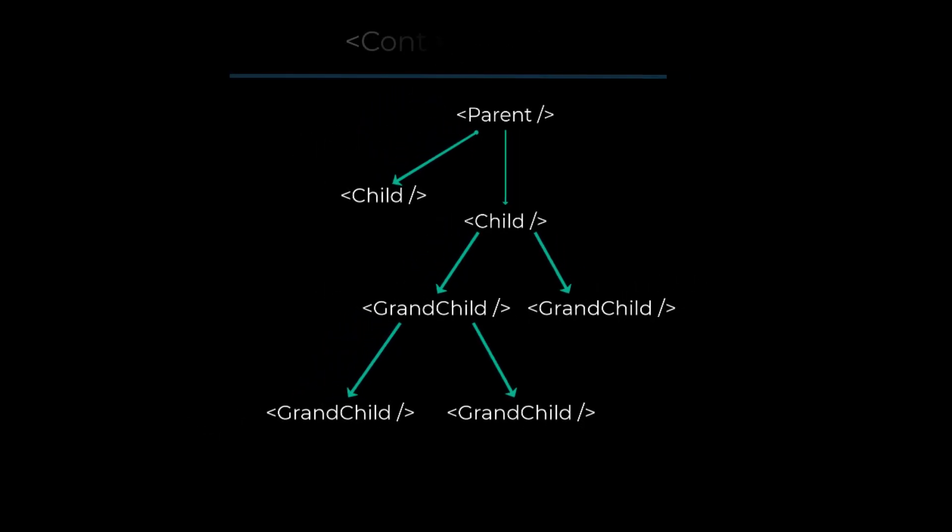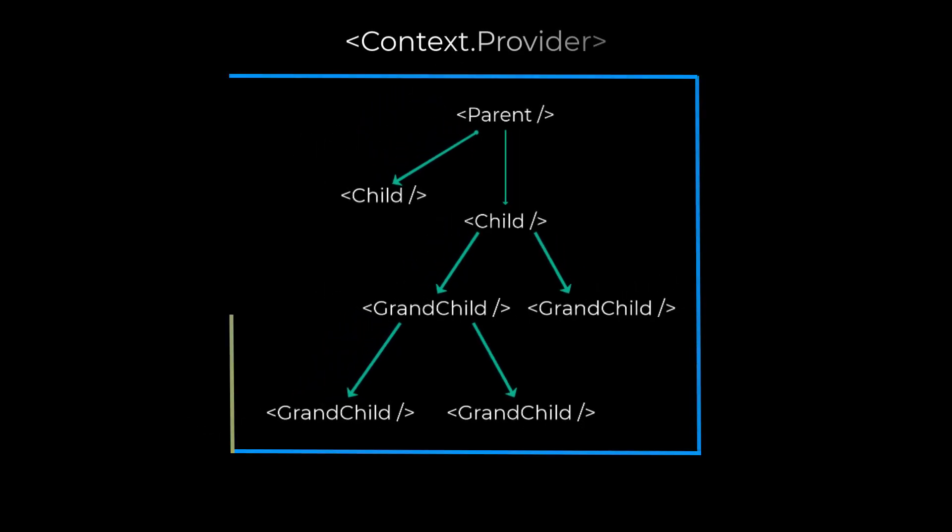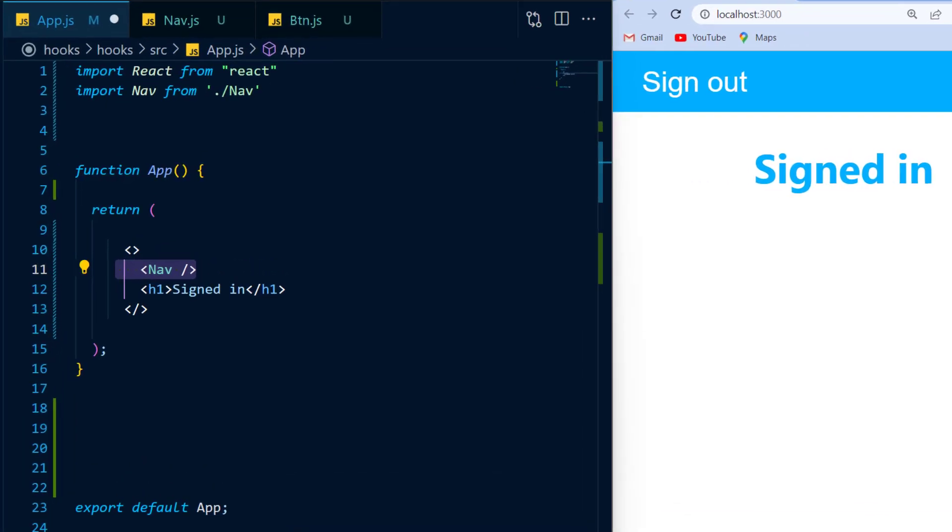It uses the context API to provide state from a parent component all the way down to its children, regardless of how deeply nested the child component is.